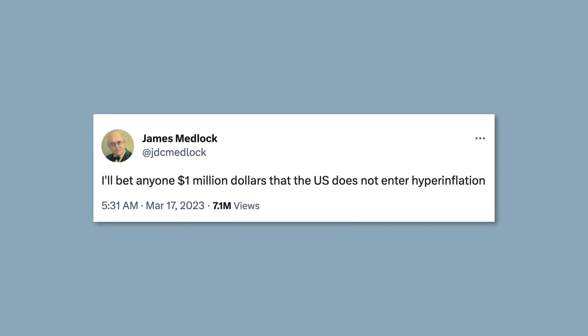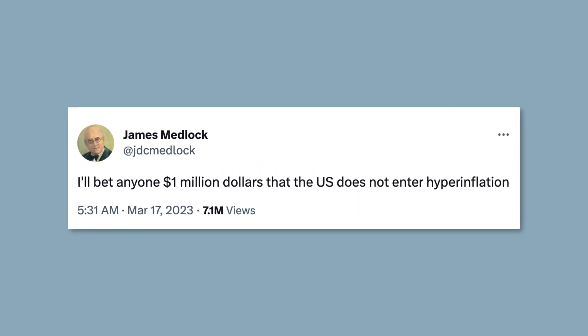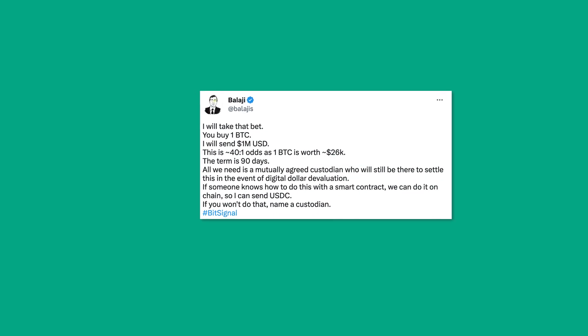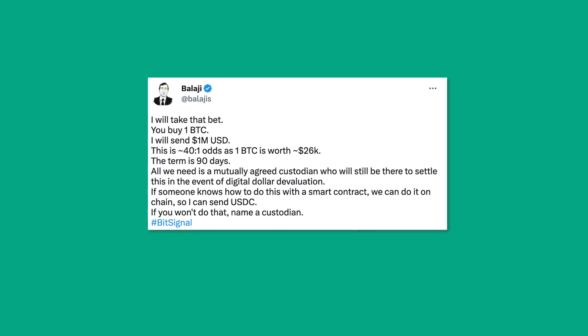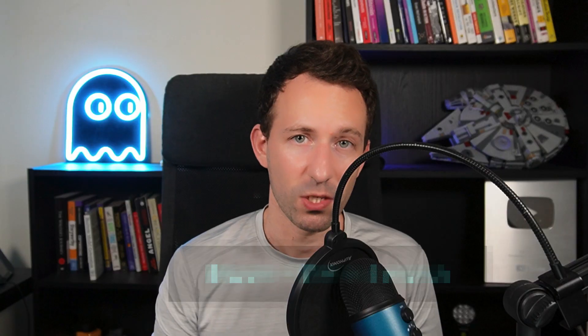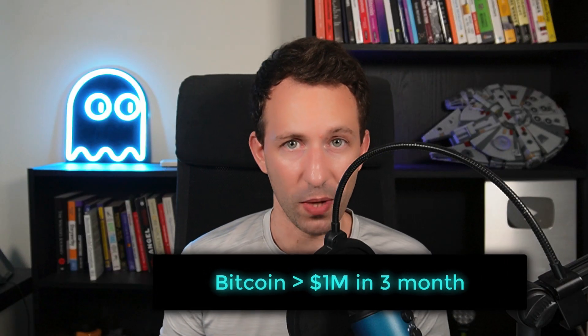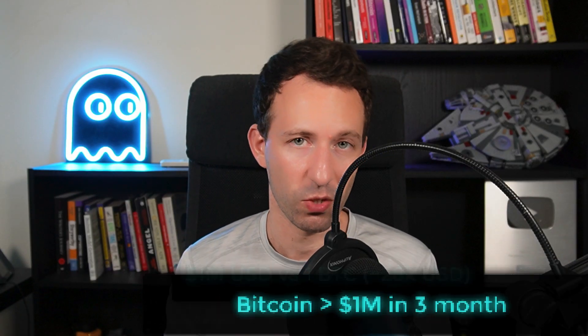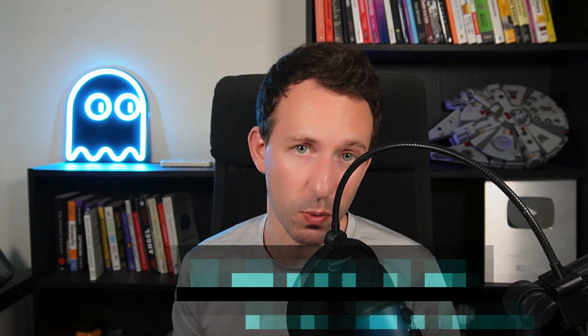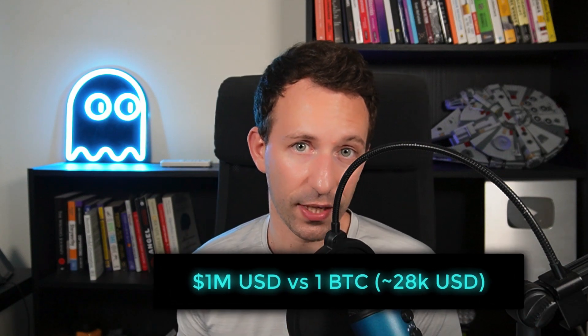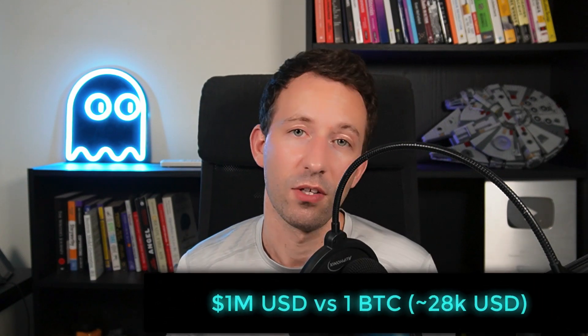So last week, we had this tweet of someone willing to bet 1 million dollars that the US does not enter hyperinflation. Balaji reacted to this tweet and said that he was willing to bet the exact contrary. He's willing to bet that Bitcoin is going to exceed 1 million dollars in 3 months, and he's willing to pledge 1 million dollars against 1 Bitcoin for this.